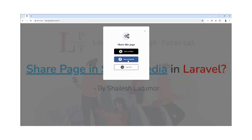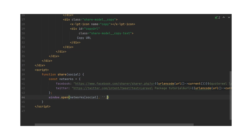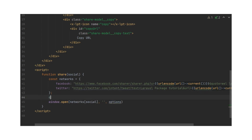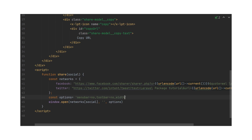If we want to share and open a window in the same page — like in a modal — we need to write the code differently using window.open. I'll show you how. We need to specify options like menubar equal to no, toolbar equal to no, resizable, width, and height — because we need to show it in a small window.